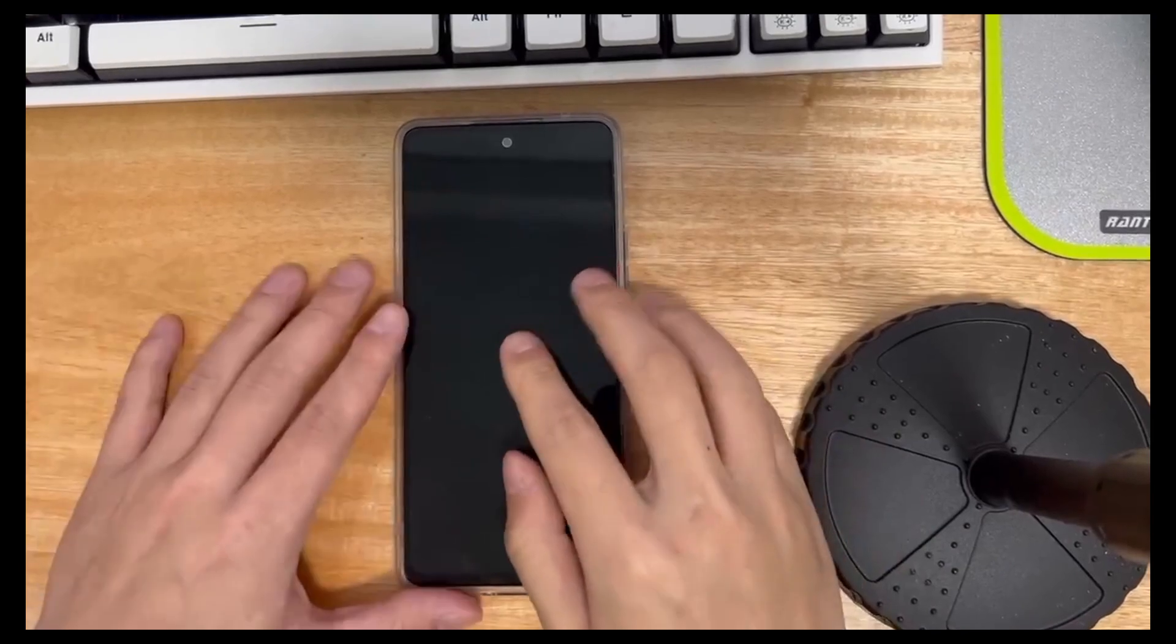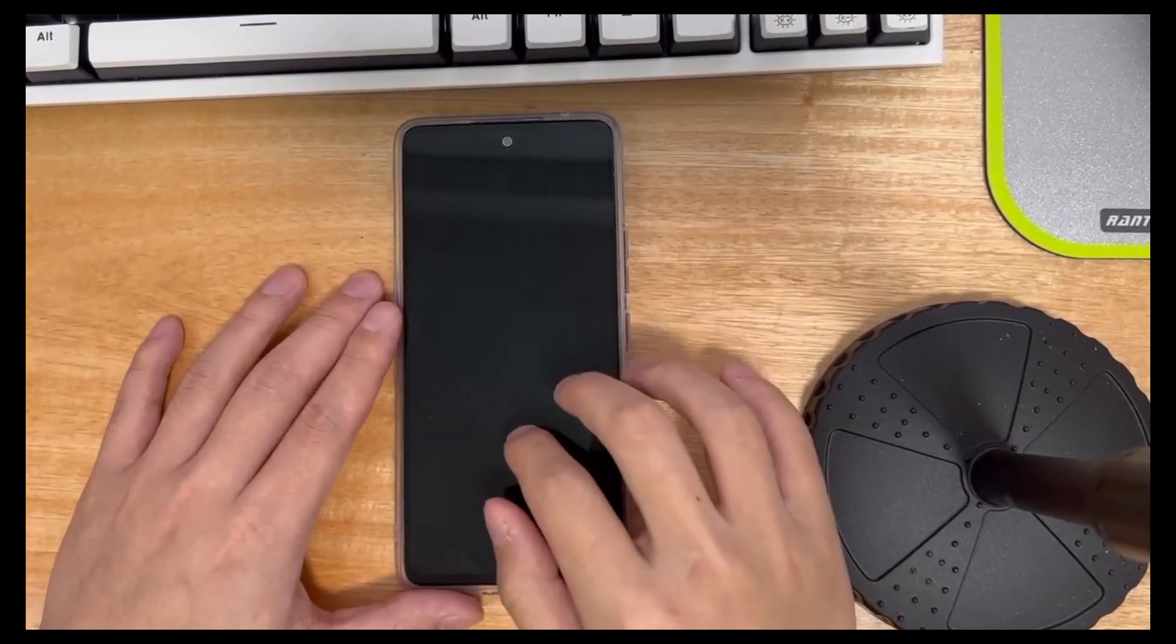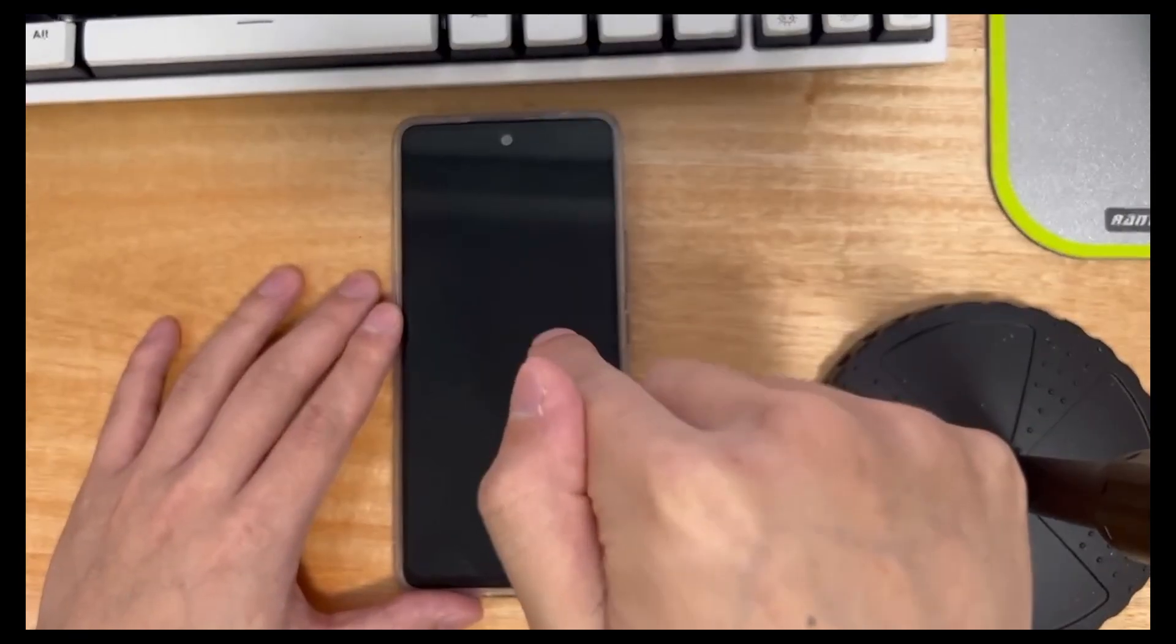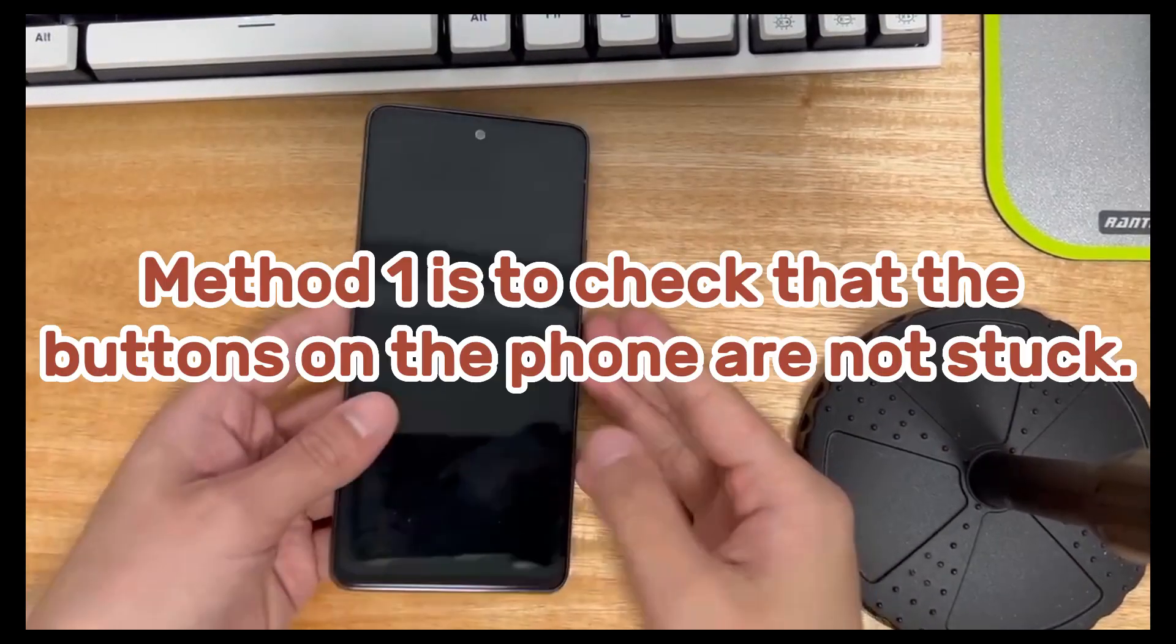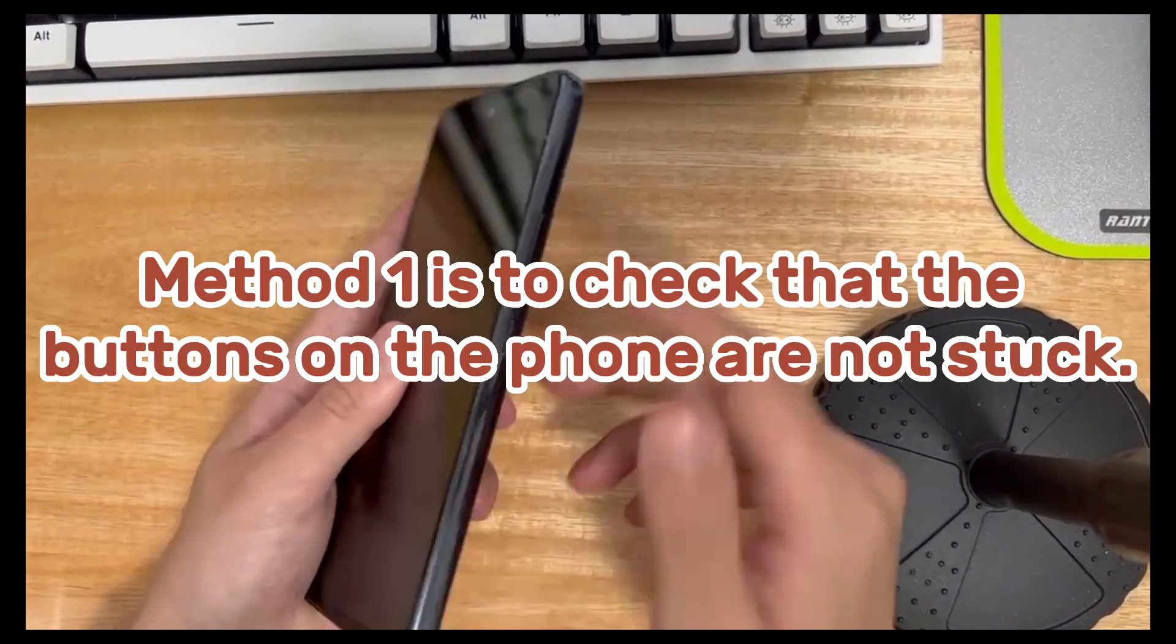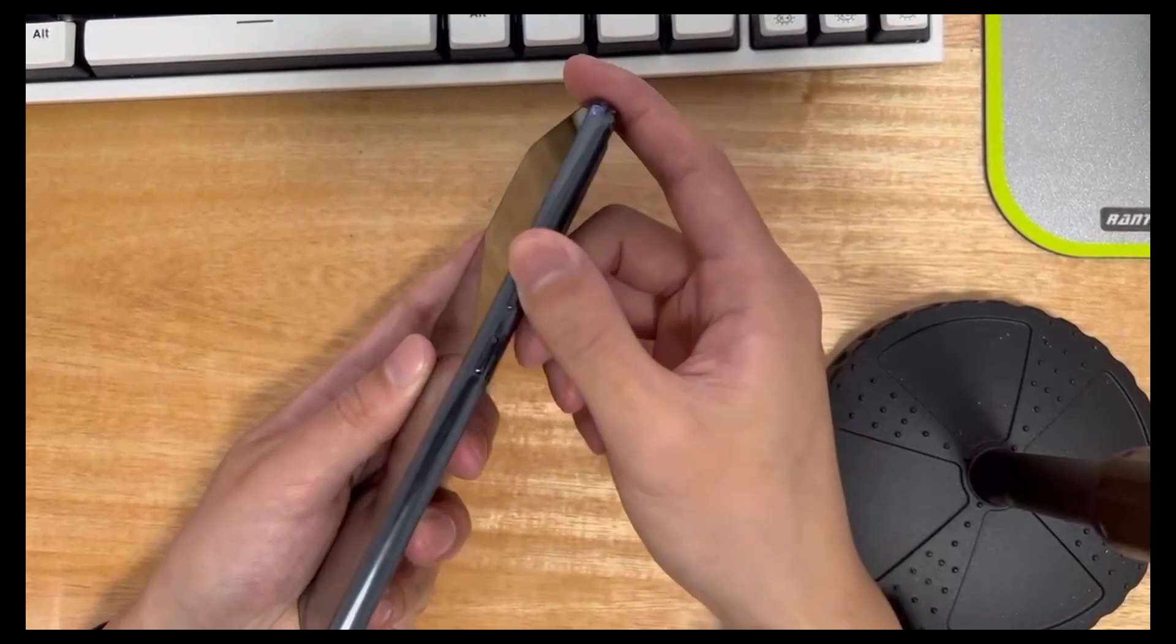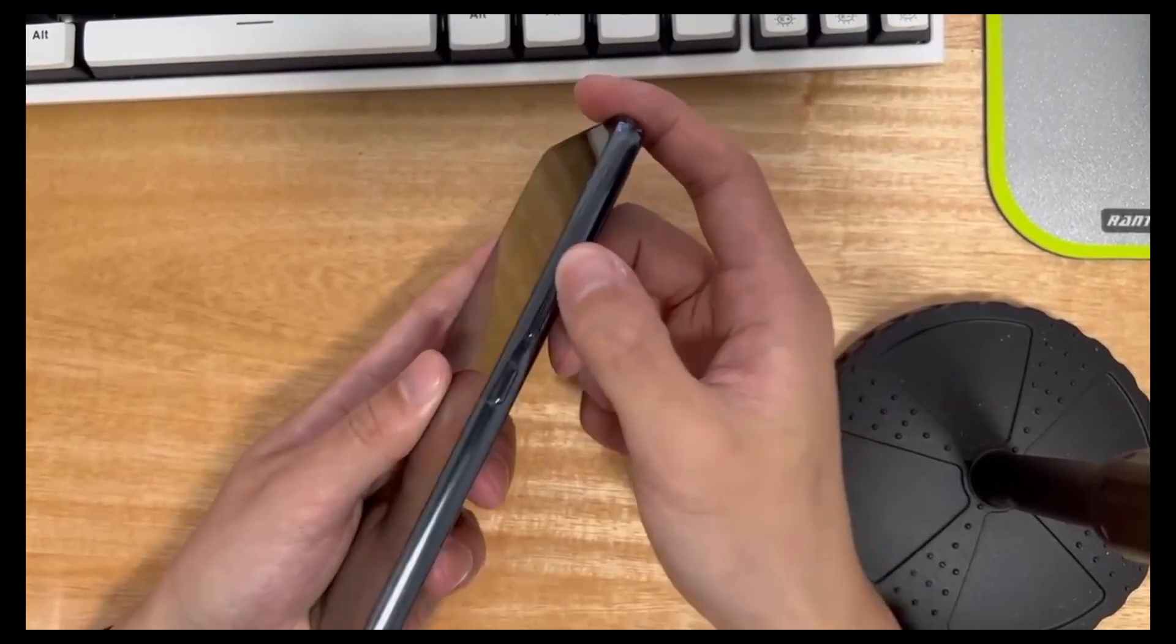Third, how to fix the black screen on Android phone. Please try one of the following methods or try one by one according to your actual situation. Method 1 is to check that the buttons on the phone are not stuck. Make sure the buttons on the device are not stuck.